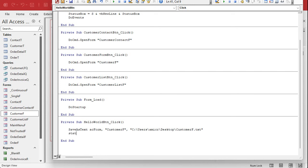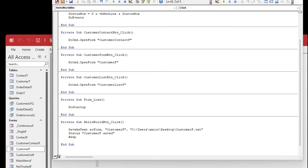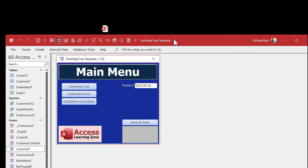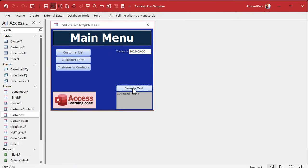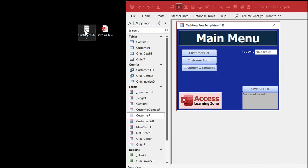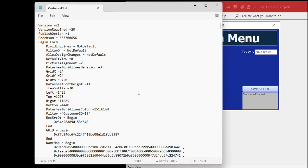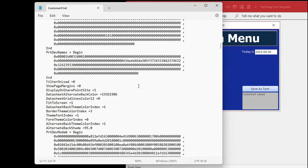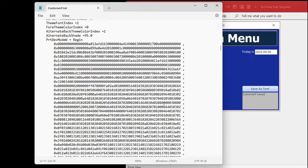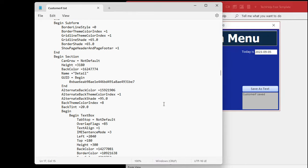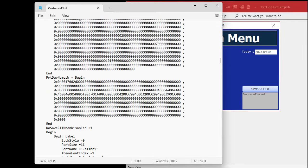After that line I display a status message 'CustomerF saved'. Save the code, close the editor, open the form, and run it. Customer F saved — let's go to the desktop and see what we got. There it is: CustomerF.txt. Opening it up, there's all the stuff Access needs to recreate that form in text format. I don't recommend making changes to the text — you can easily mess things up and then it won't rebuild correctly. That's how you save it as a text file; you can send that file or copy and paste the text into an email.